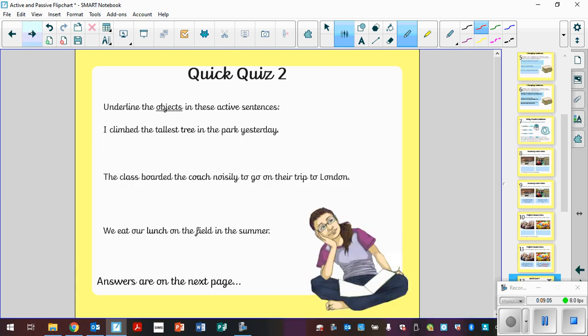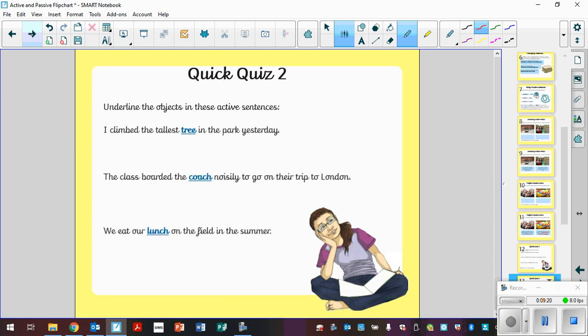Right then. Quick quiz. Can you underline the objects in these sentences? So read each one. What is the object in each sentence? Pause the video, think to yourself what it is, and then unpause the video and have a look at the next slide for the answers. In the first sentence, we've got tree as being the object. In the second one, coach being the object. And in the third one, lunch being the object. Well done if you got those right. I wonder if you can think about, if those are the object, what are the subjects? In those ones. The subjects: I, the class, we.